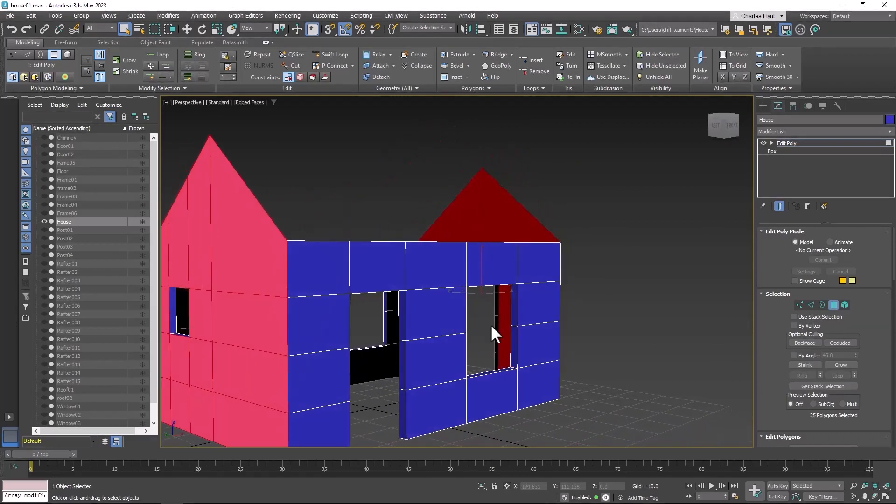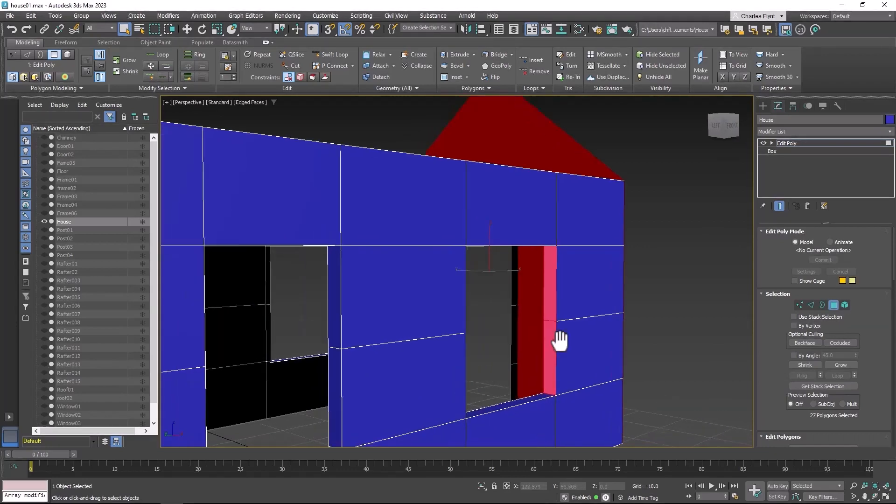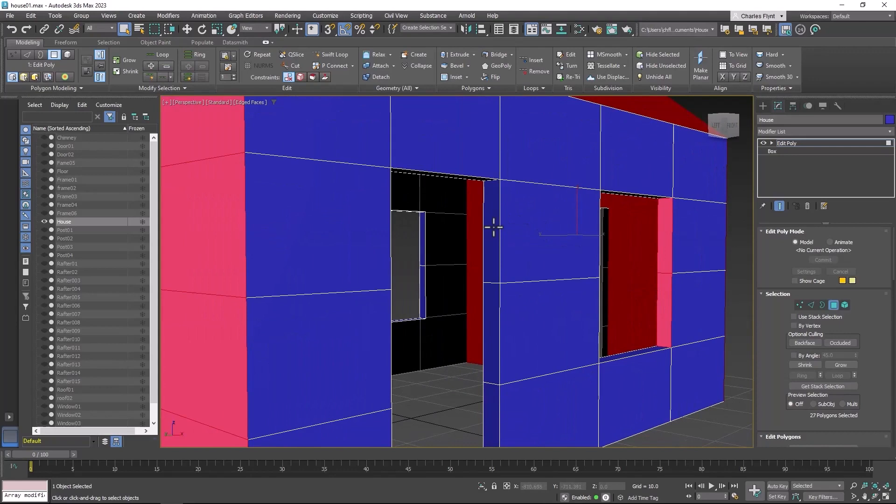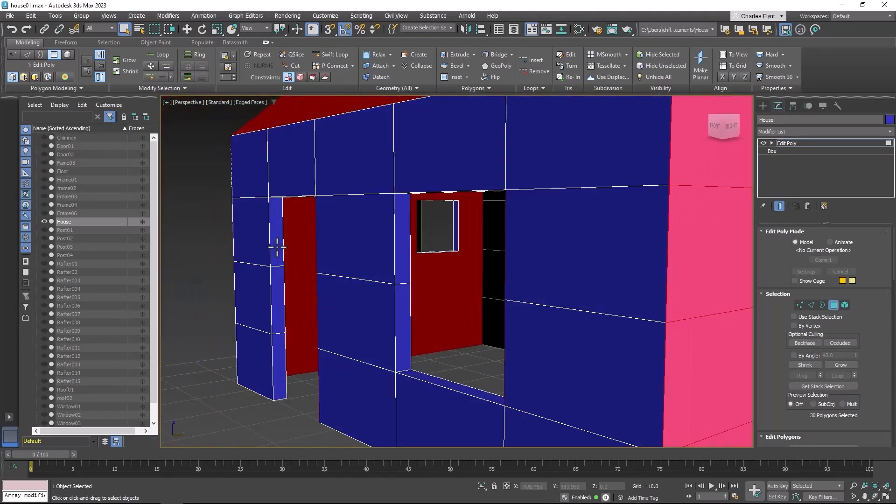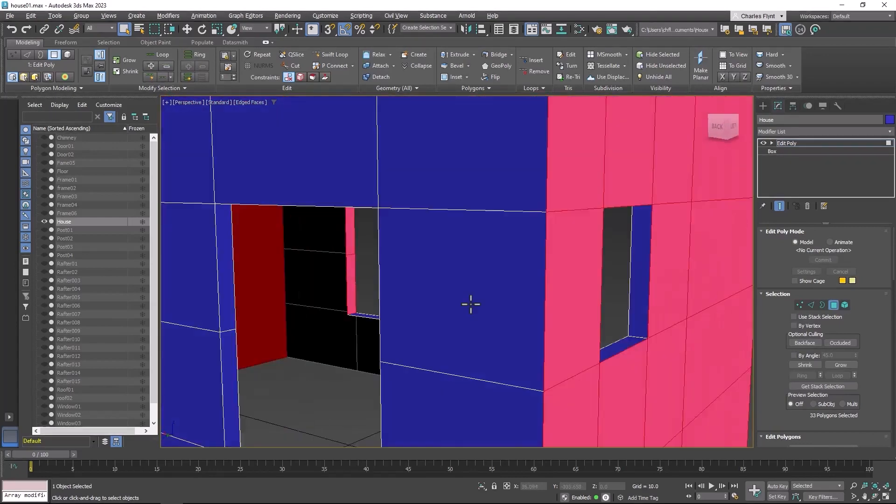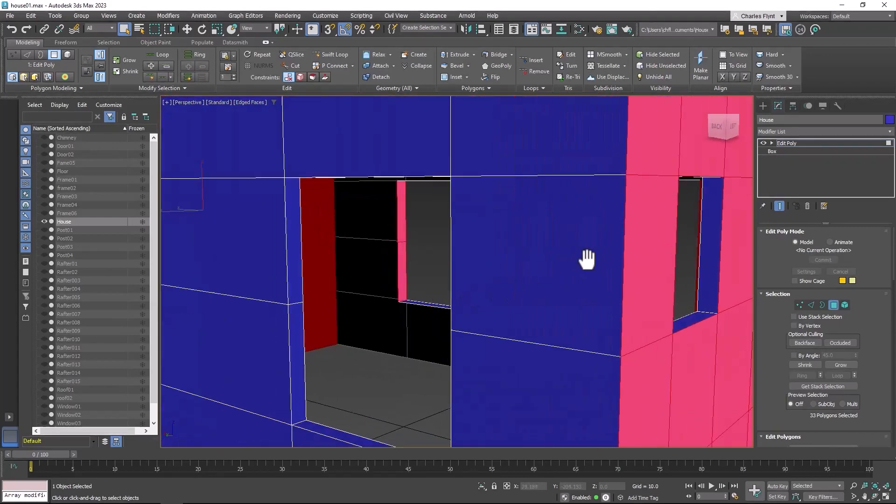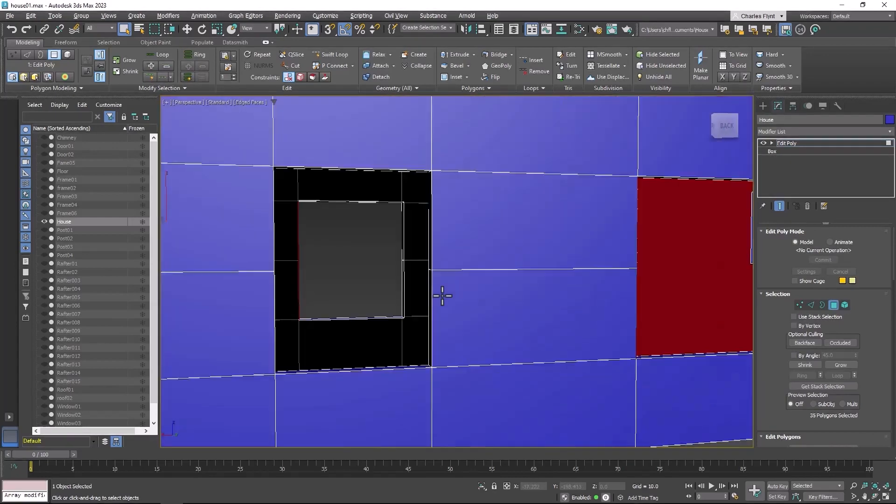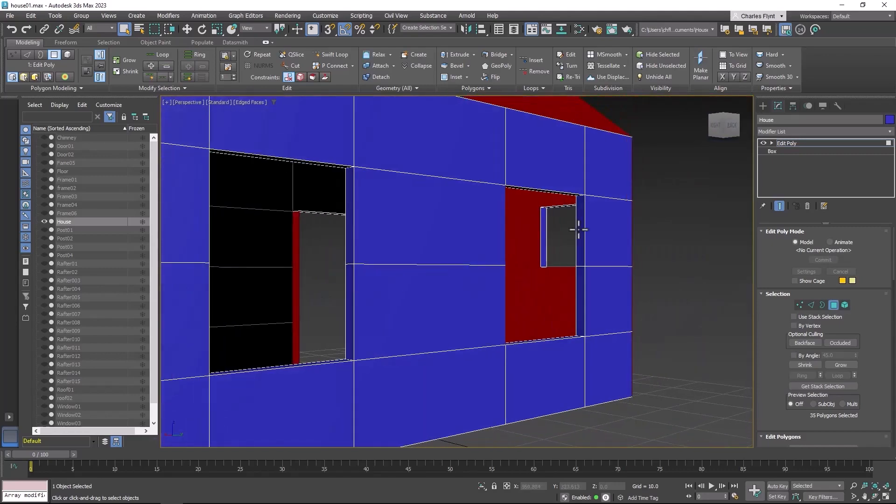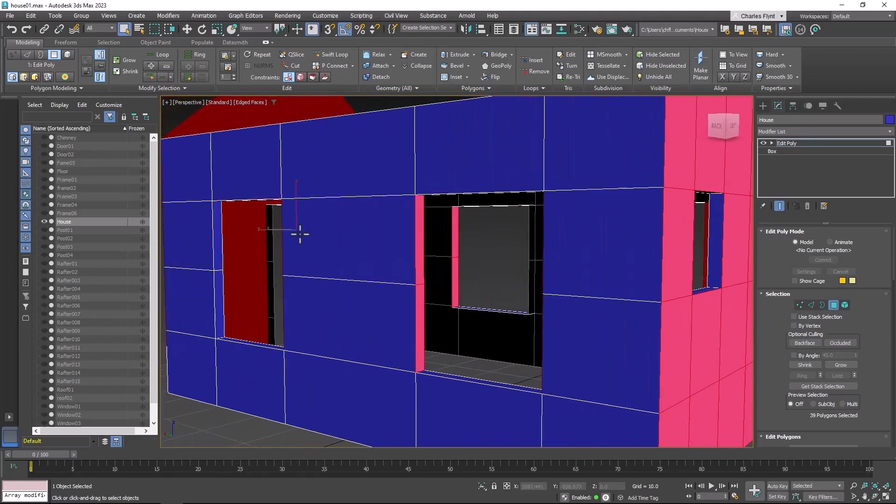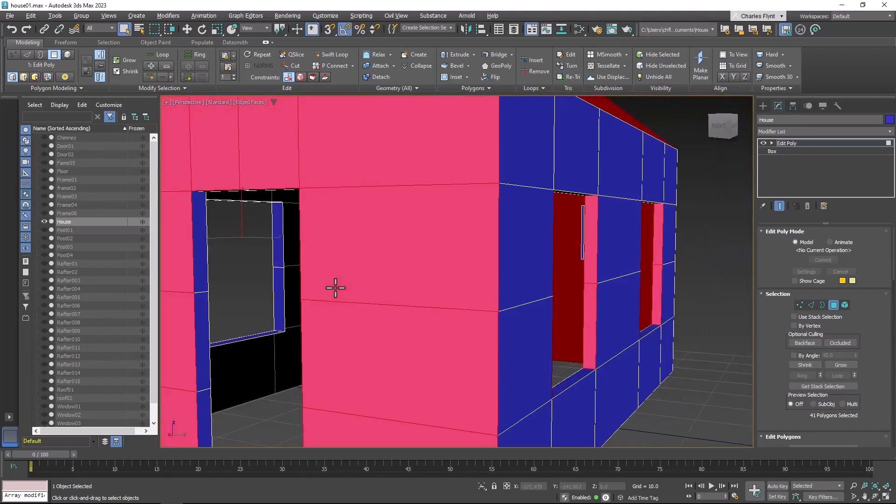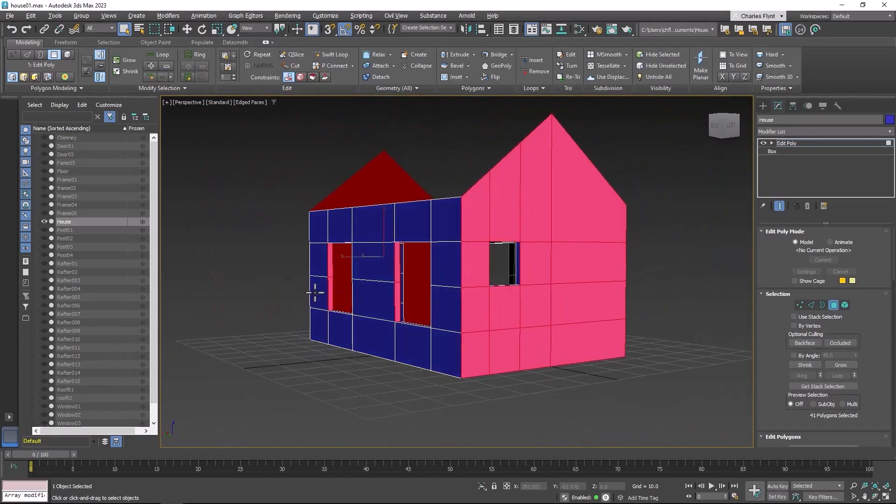And while we're at it, let's get these inside the door frames as well and the window frames, because they also lie along the same axis. Just the ones on the sides here.